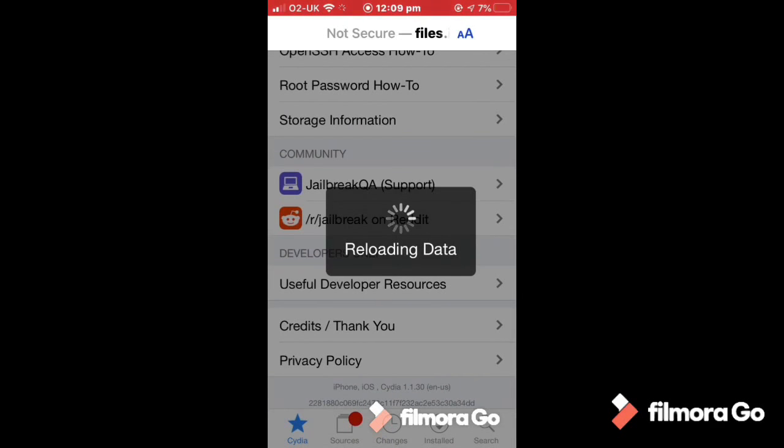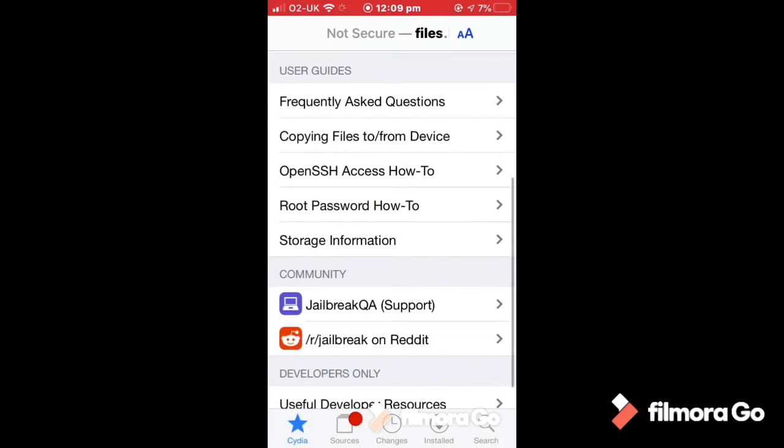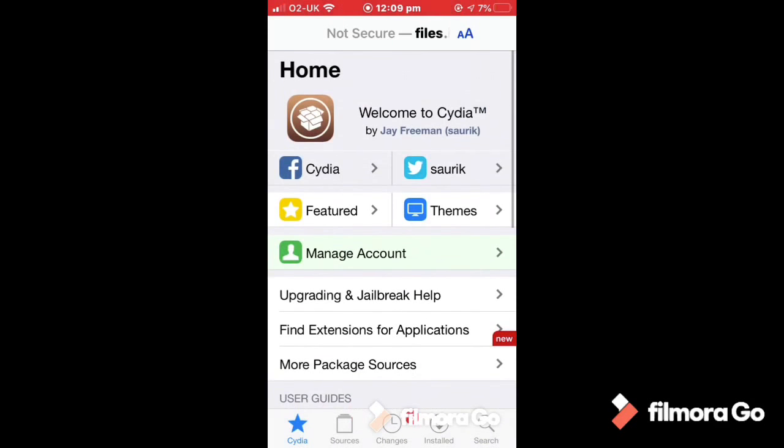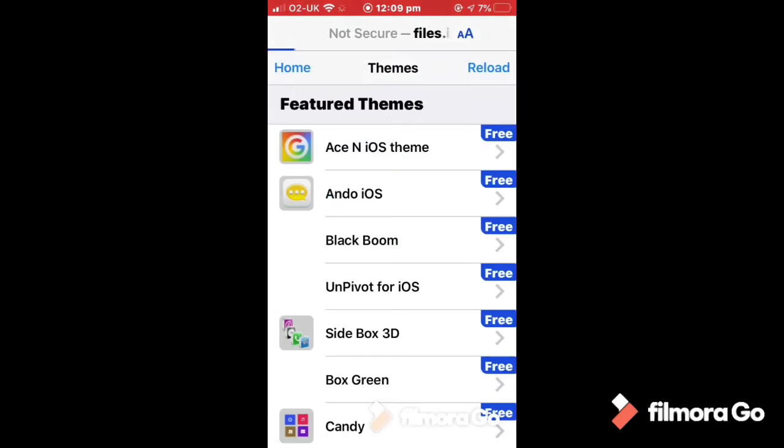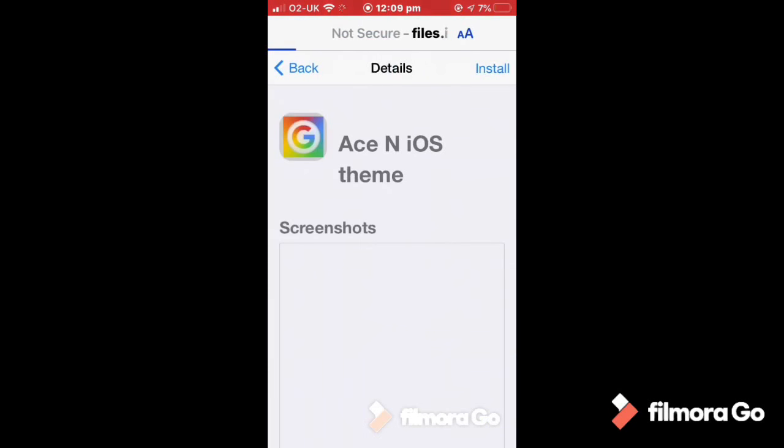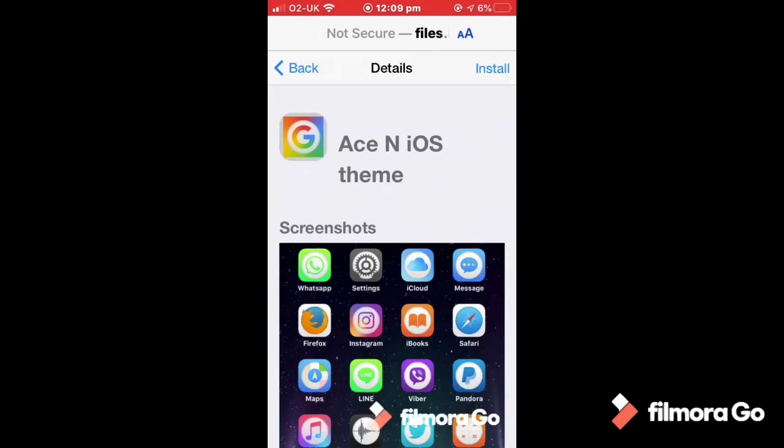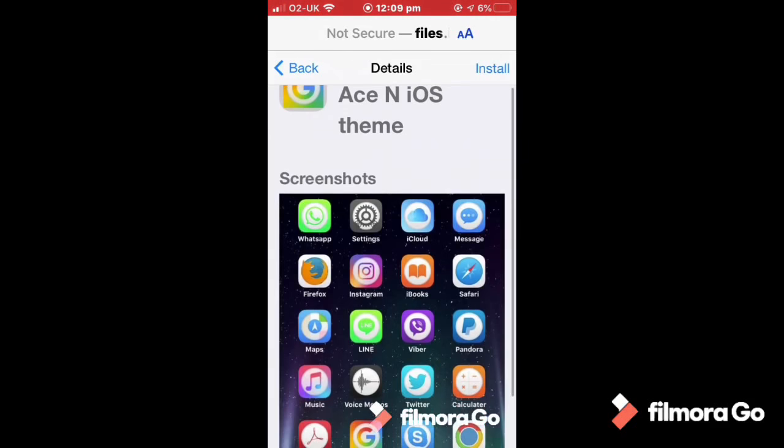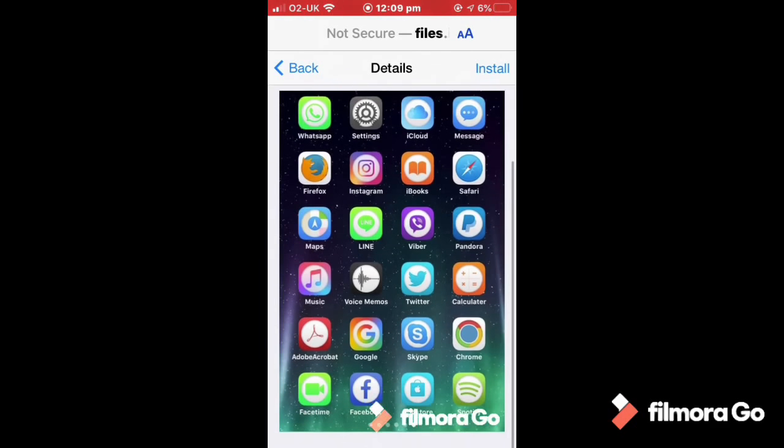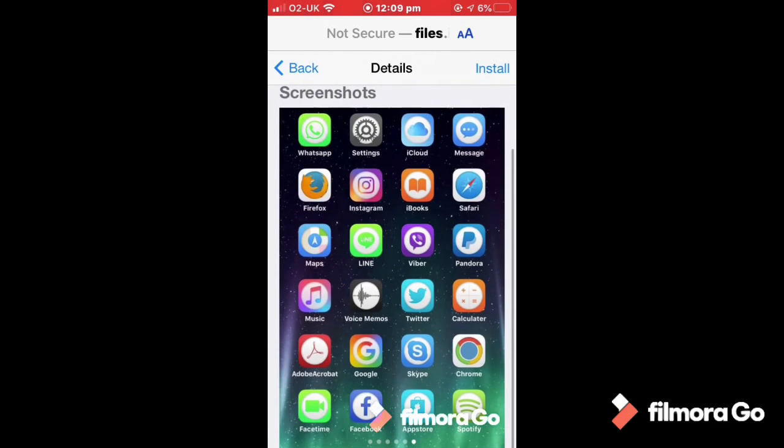So themes, let's have a look at a few themes. I'll just try the first one, ace n iOS theme. Okay, so that's what my home screen is going to look like once I install this hopefully.